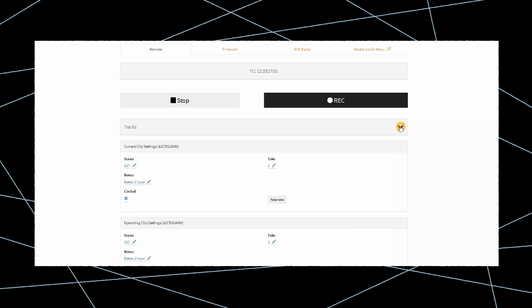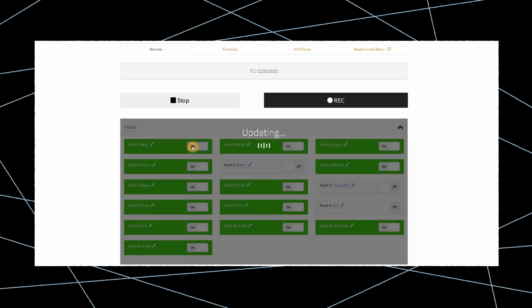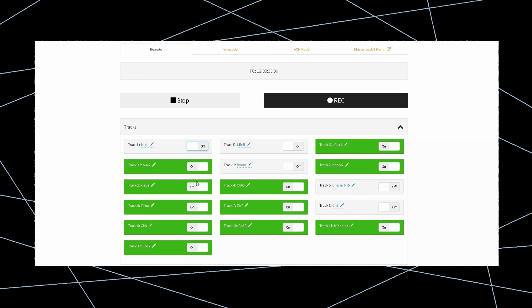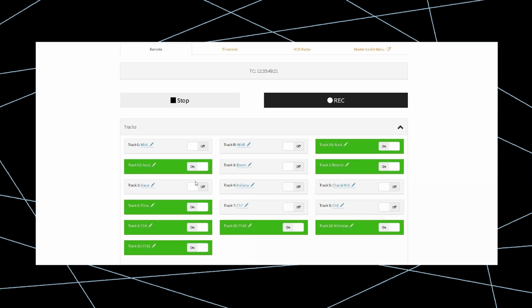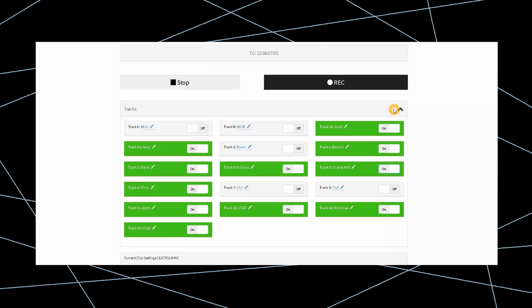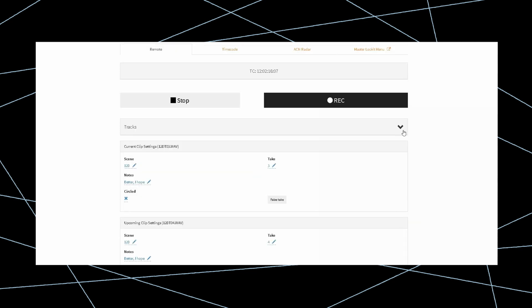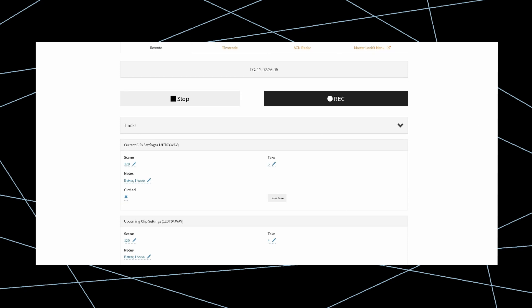Expand the Tracks section to record, enable, and disable tracks, as well as rename them. Metadata entry for current and upcoming clips include scene, take note, circle, and false take, and expand the History section for access to previous clips.